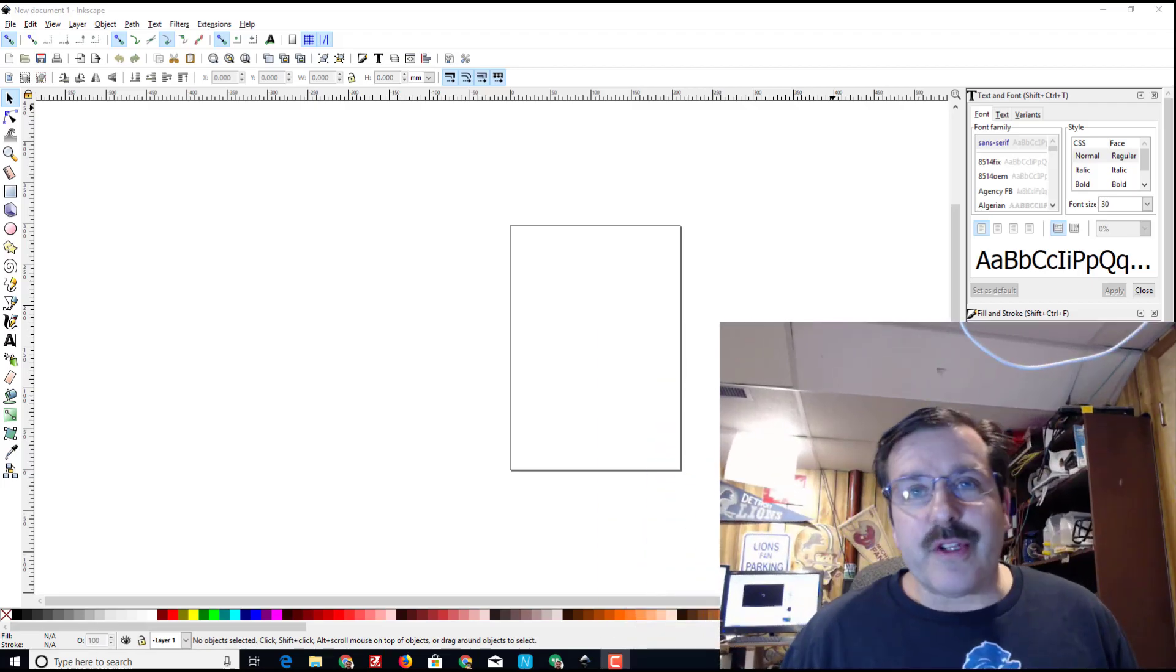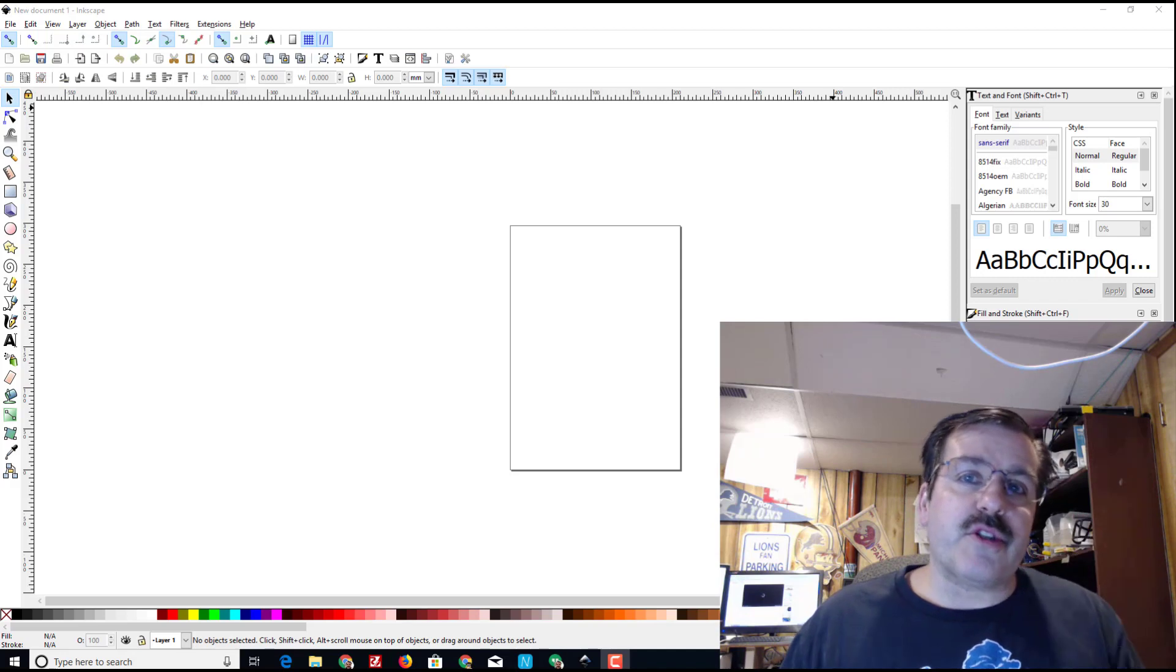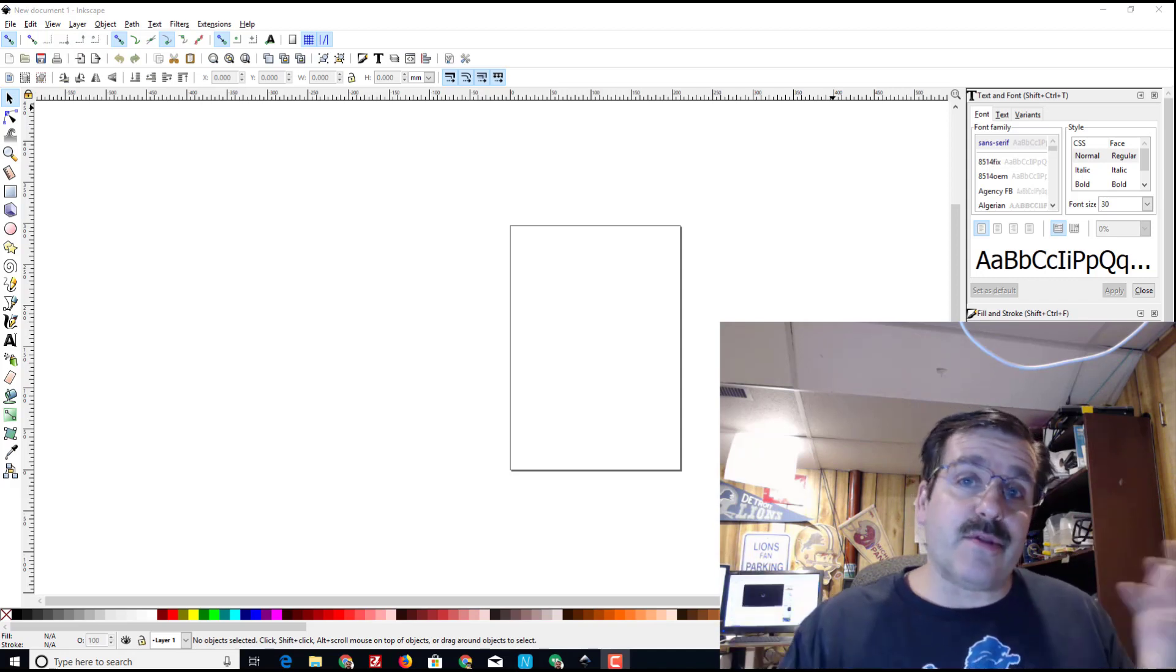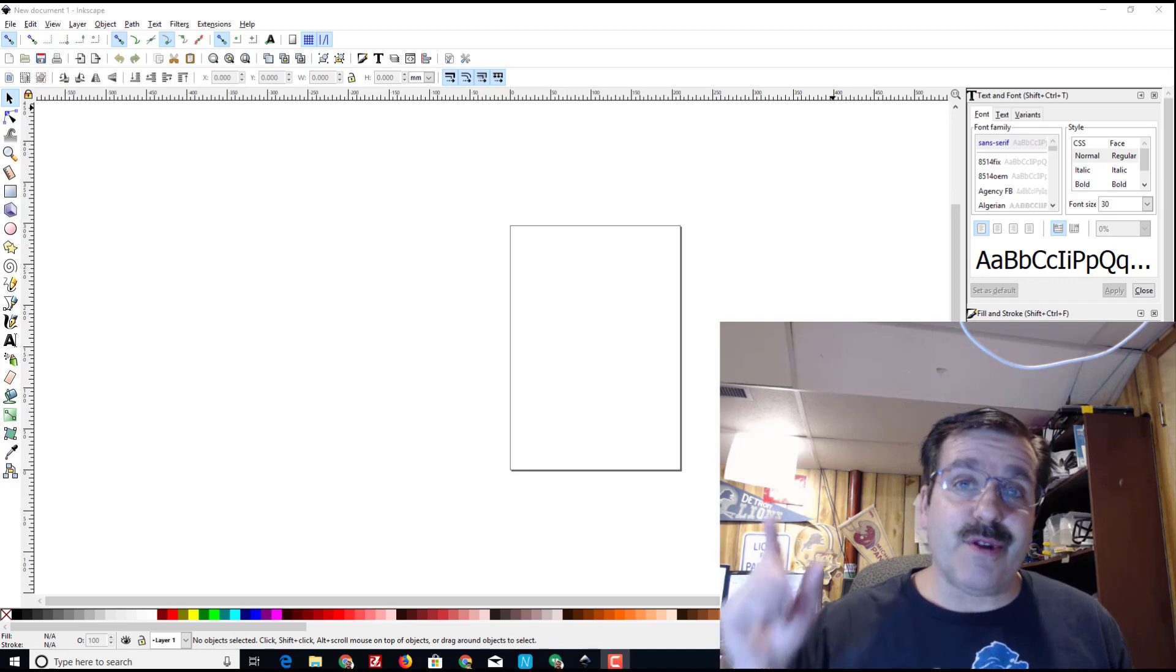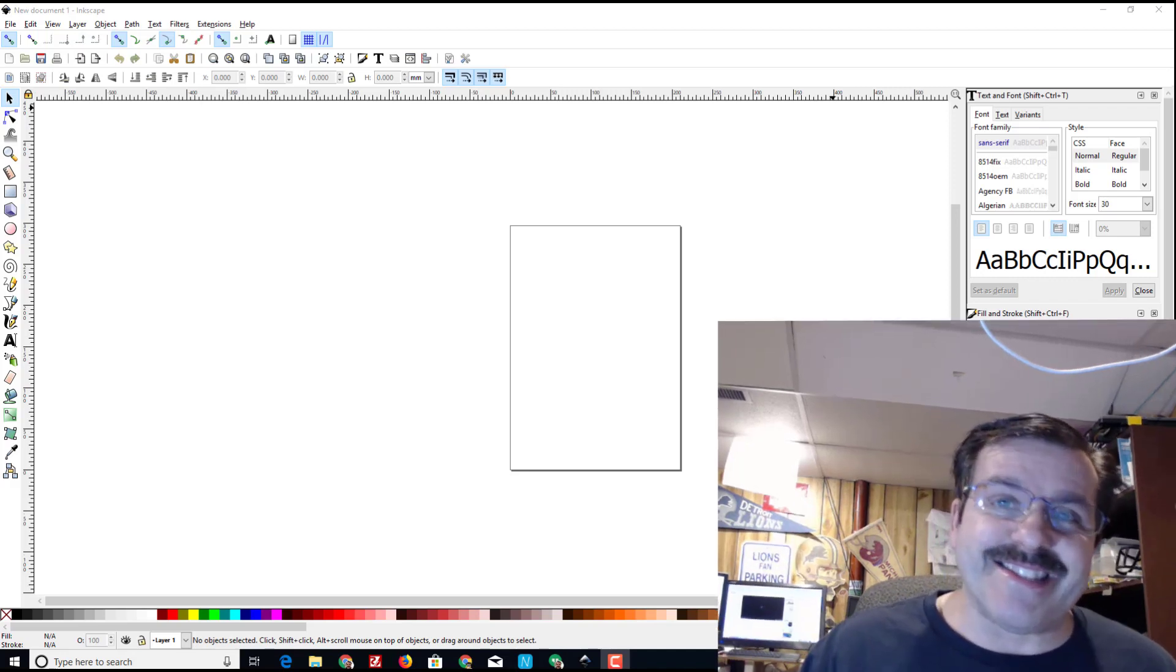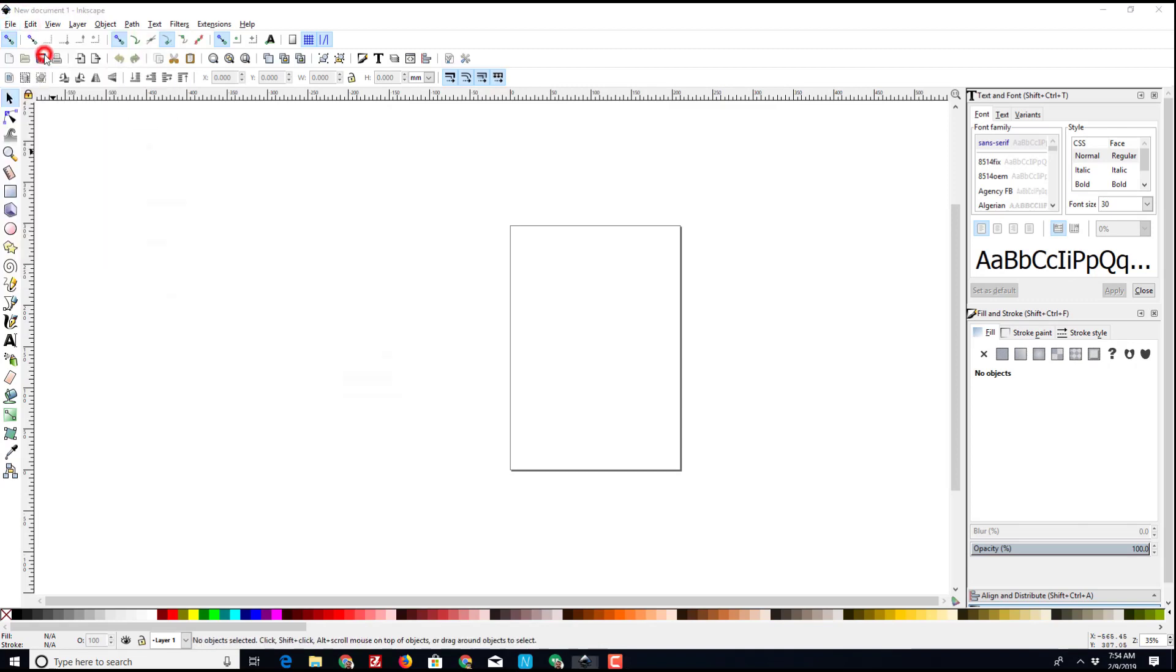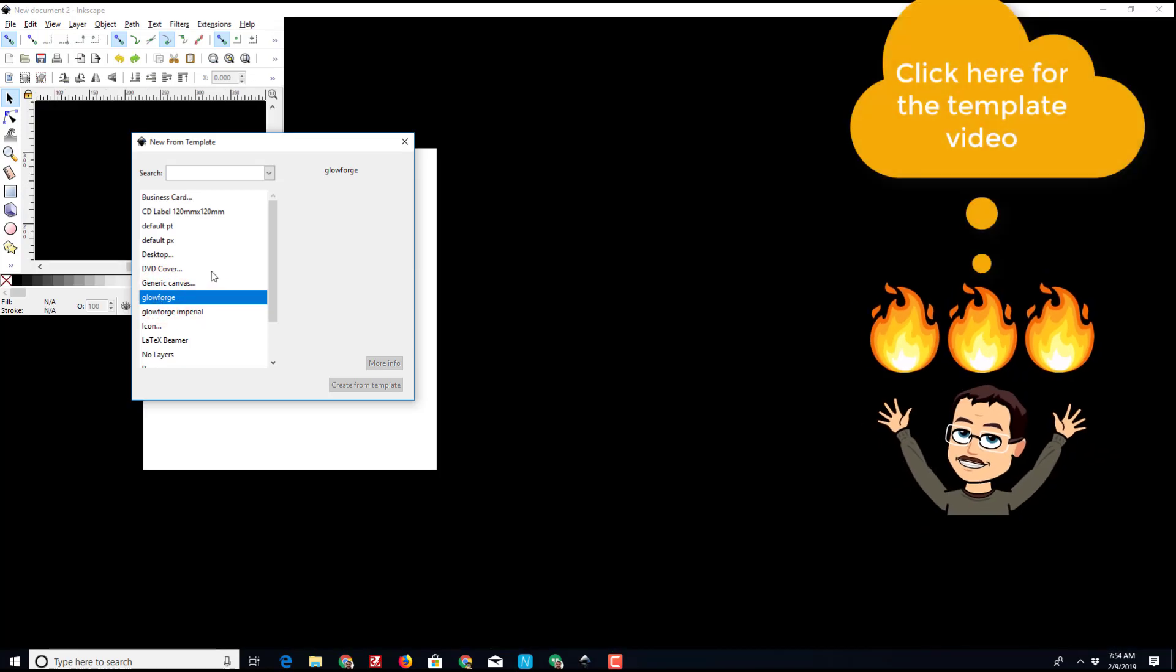Good day Glowforge friends, I've got a new tutorial. I'm going to show you how to make some fancy text using Inkscape so that we can cut it on our Glowforge. Let's get cracking. Let's begin by clicking file and choosing new from template and switch to the Glowforge template you want to use.